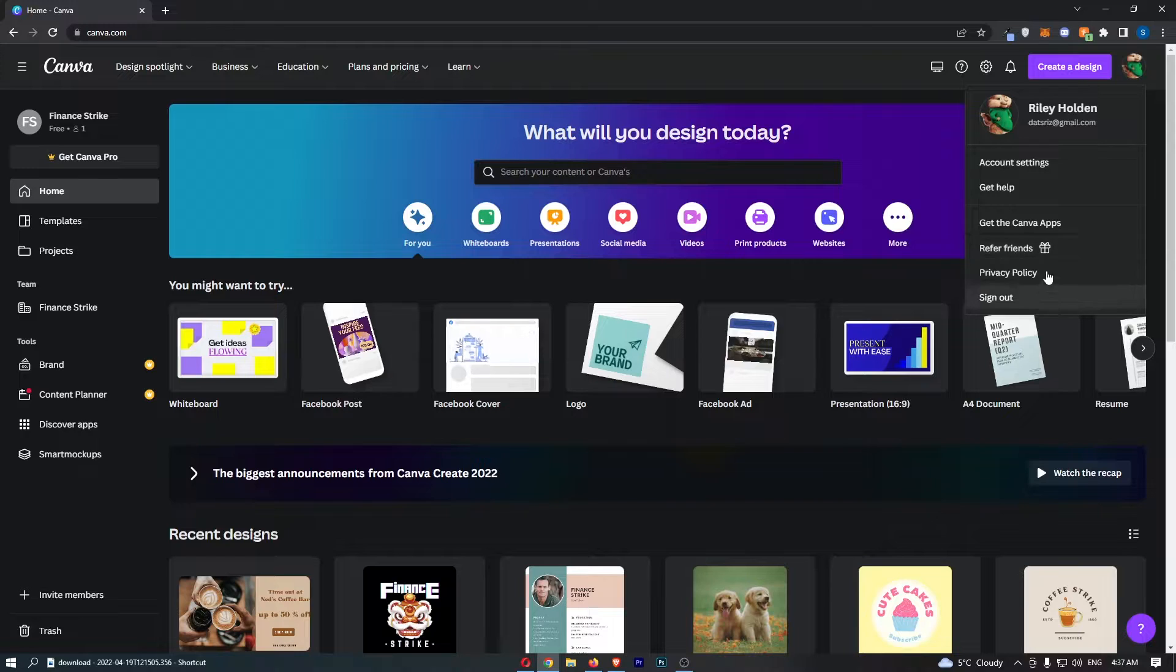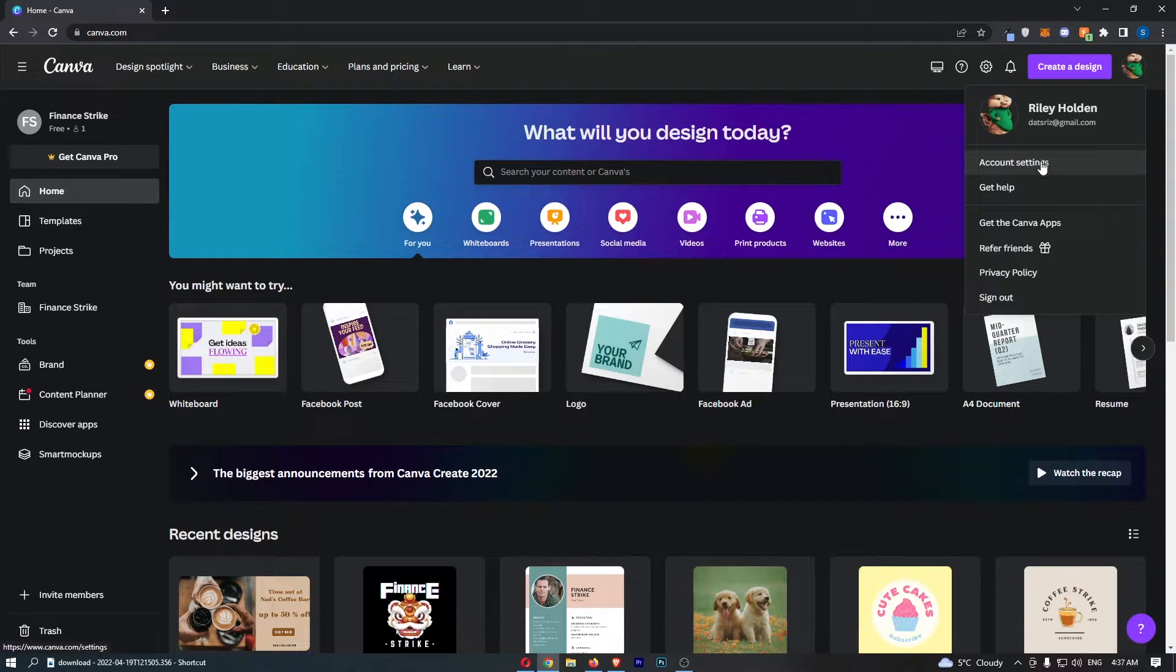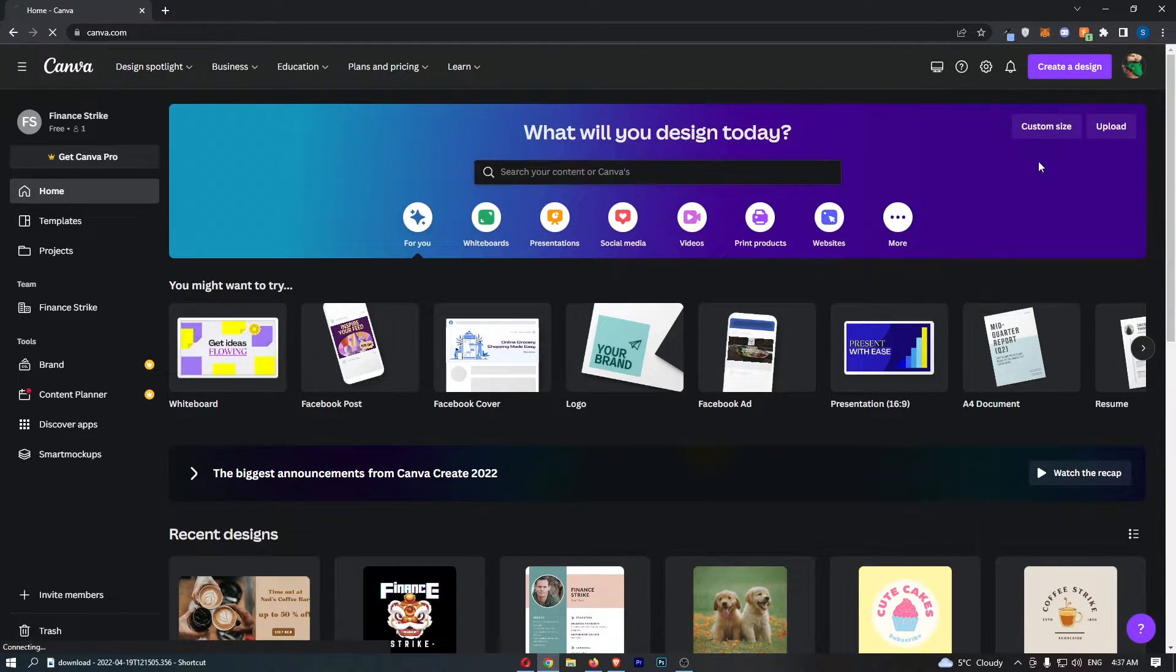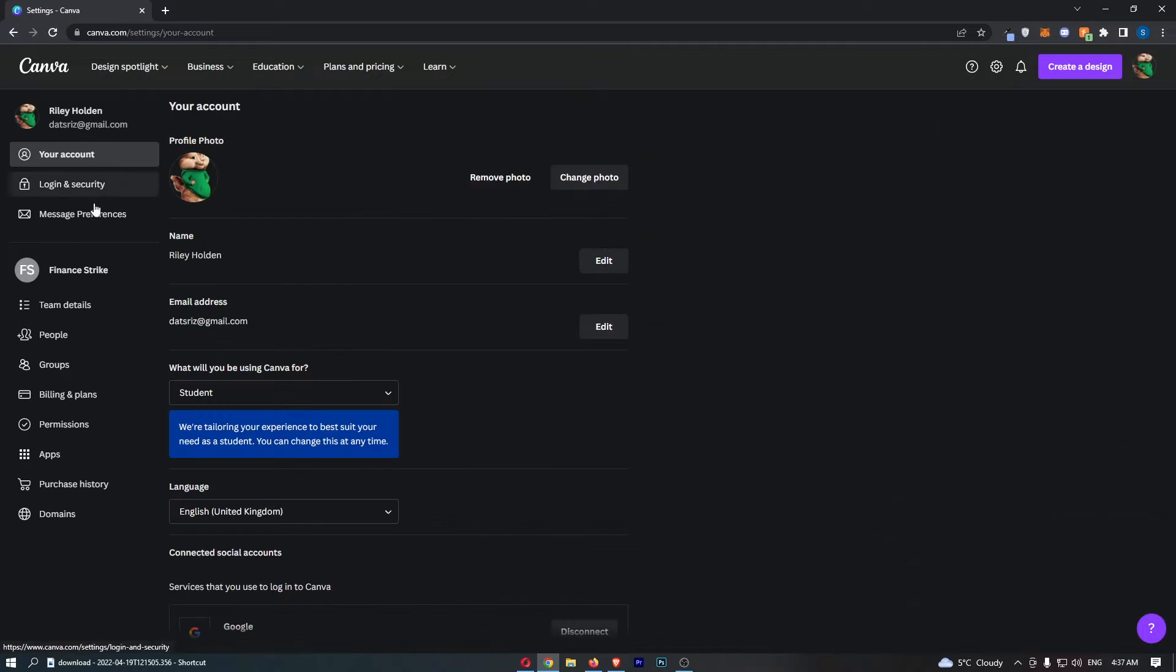That is going to open up this dropdown menu, so all we need to do is click into account settings, and then as you can see that is going to take us to the settings area.